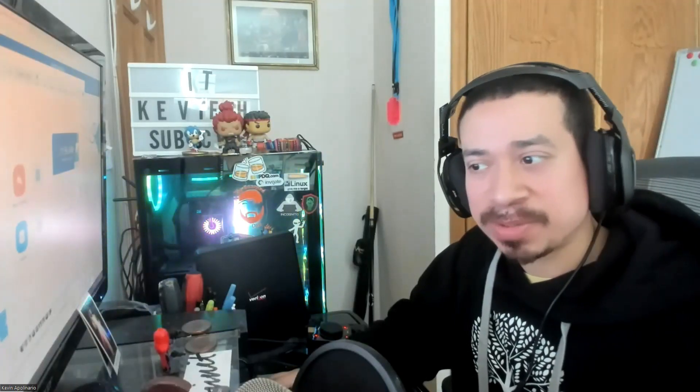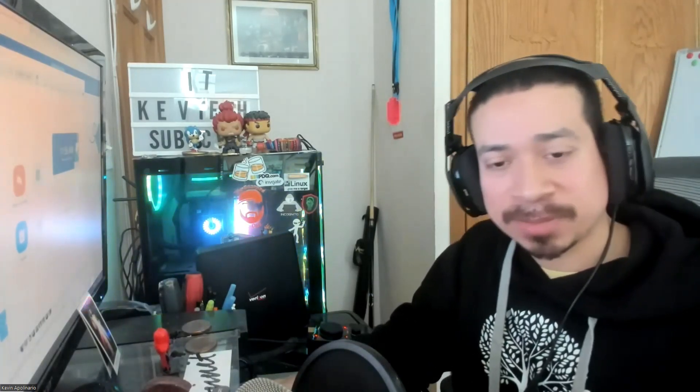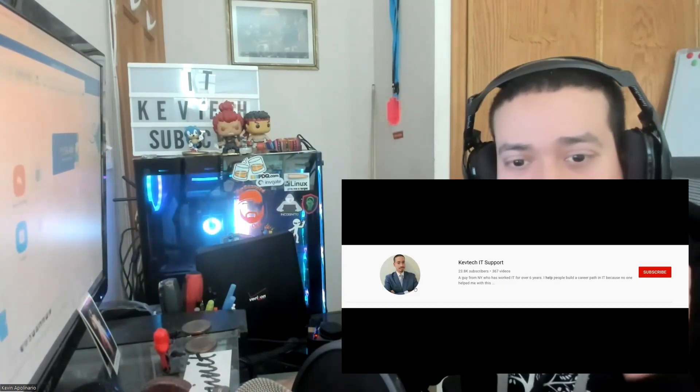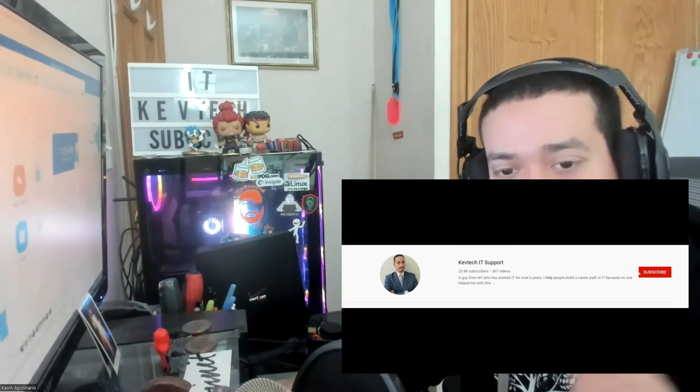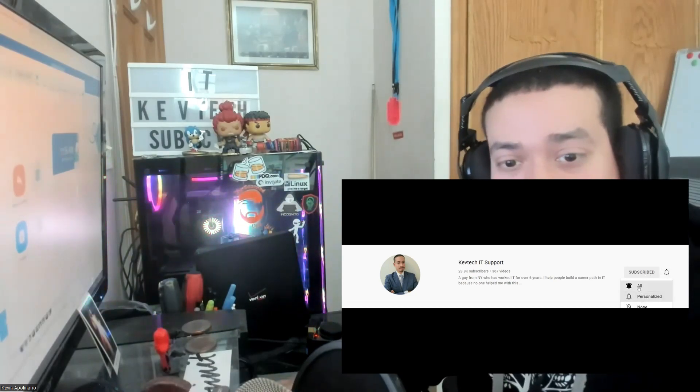Hey guys, it's Cap Tech Care bringing another video on information technology. I hope you're having a good day. Happy Saturday! Today I want to go over how to optimize your LinkedIn profile. If you're new to my channel, rate, comment, subscribe, give me a thumbs up — really appreciate it.